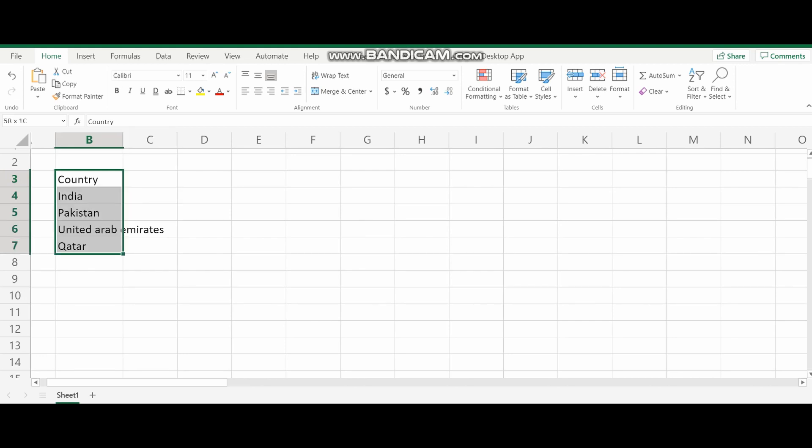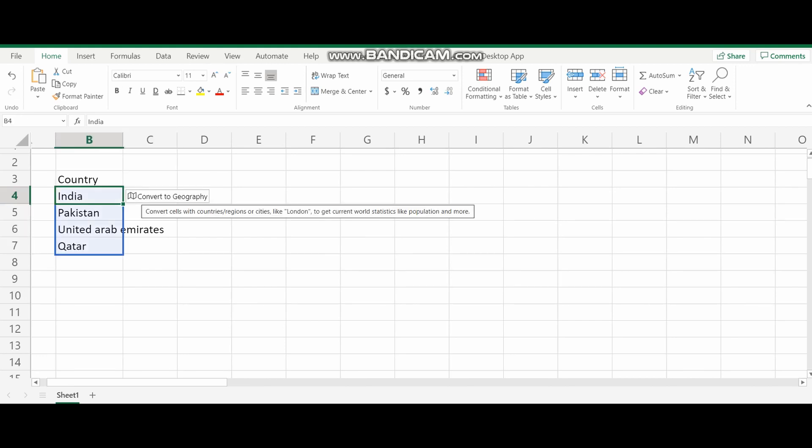So for that, what I'm going to show you now, you can see I already made a simple table in one column called country and I put India, Pakistan, United Arab Emirates and Qatar.